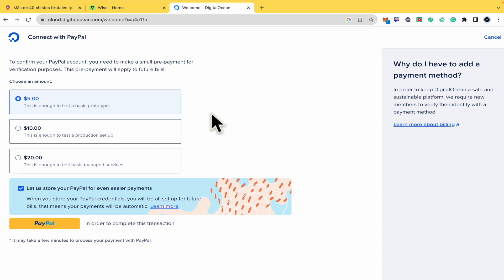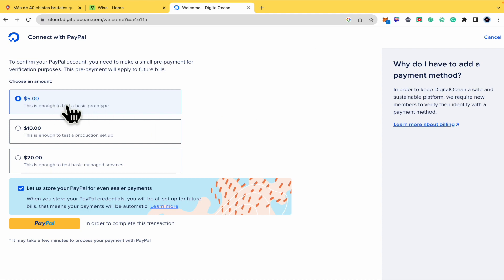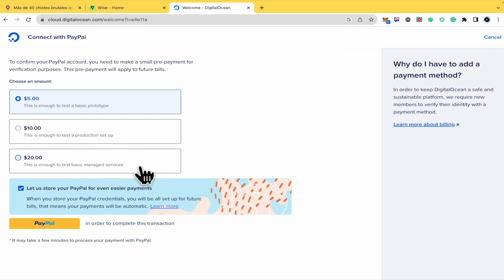So this is going to be completely into the DigitalOcean budget. And you're not going to receive this money back to your PayPal account. This is going to be directly into DigitalOcean budget. $5 is enough to test a basic prototype, $30 to test a production setup, or $100 to test basic managed services, or perhaps more if you need it.